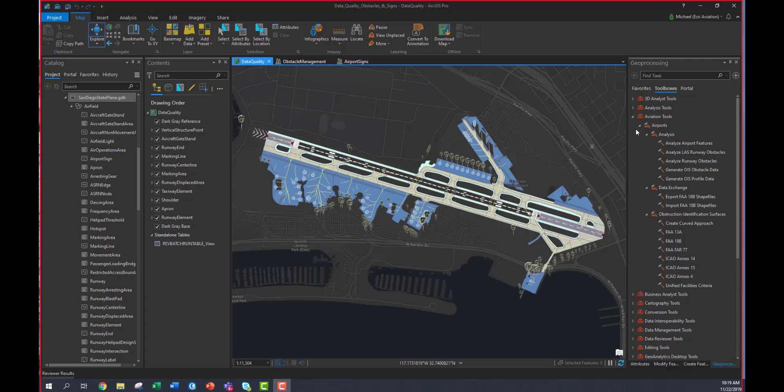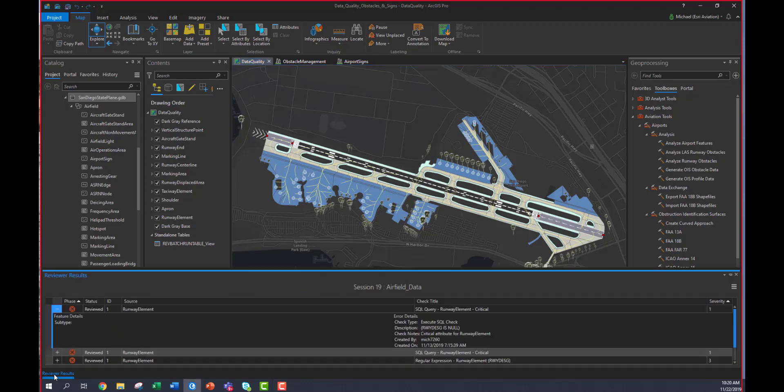When I say that, I mean making sure that the data is both geographically accurate, true and correct, and that the attribution complies with the Part TB.